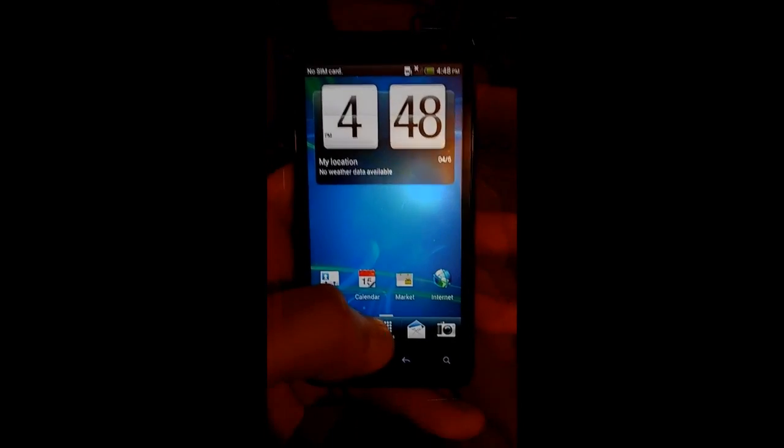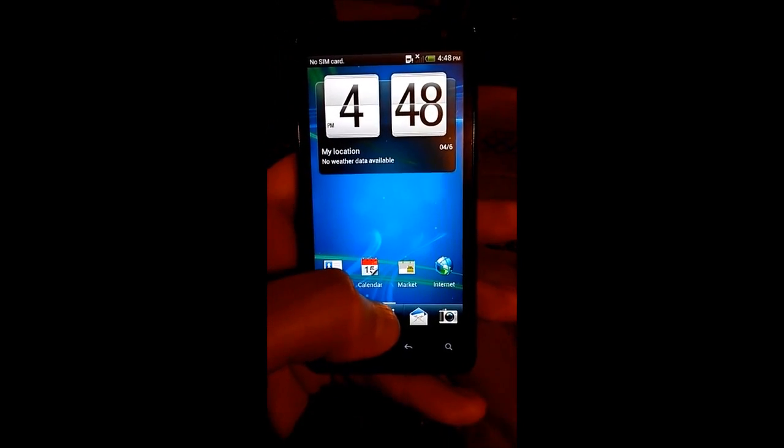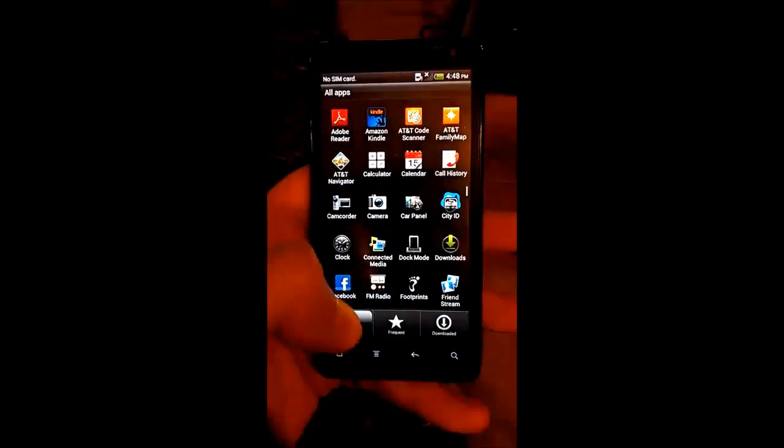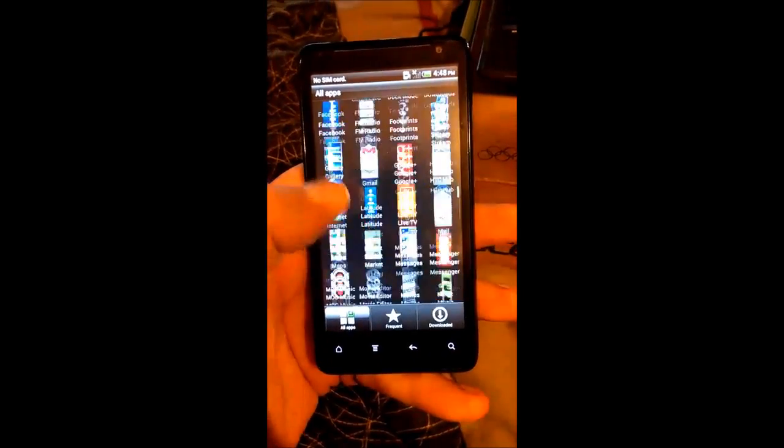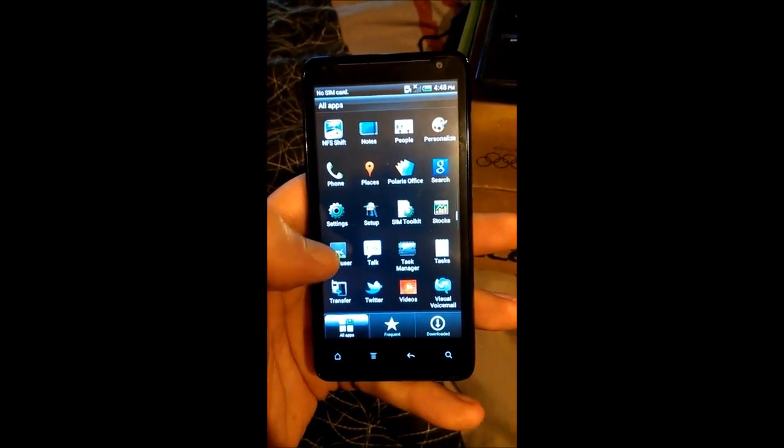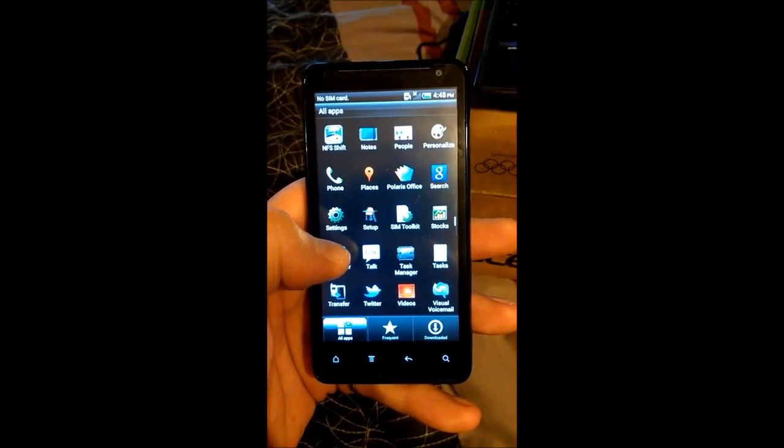Alright, now we're back up to our home screen. You'll see superuser is installed.